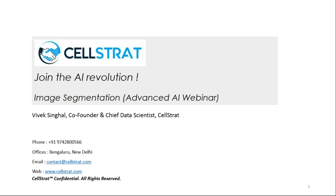Hi, my name is Vivek Singhal. I am a co-founder and chief data scientist at CellStrat. Today we'll present an advanced AI webinar on the topic of image segmentation, which comes under computer vision, and you will apply deep learning techniques to solve the problem of image segmentation.